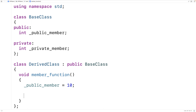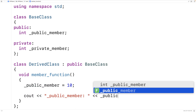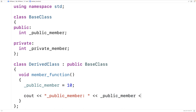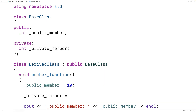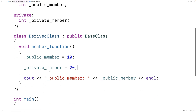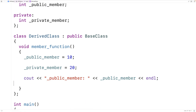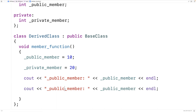We'll say _publicMember is equal to 10. We can also try to output the public member — cout public member colon, then the value of the public member variable followed by an endl. We can also try to access the private member: _privateMember is equal to 20. And we'll try to output that as well — cout private member and its value.